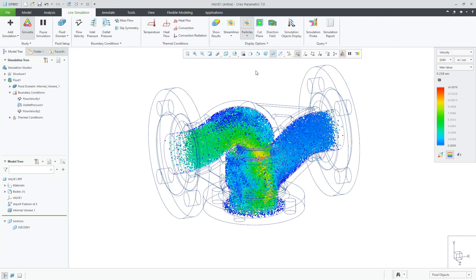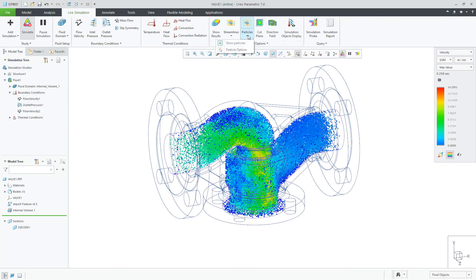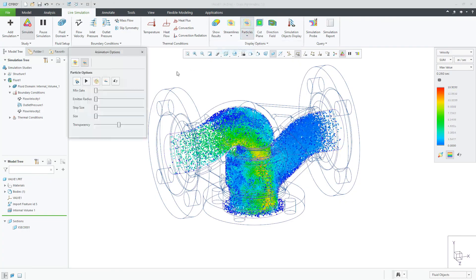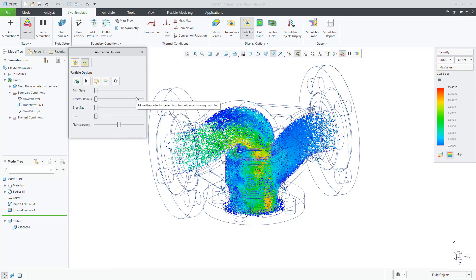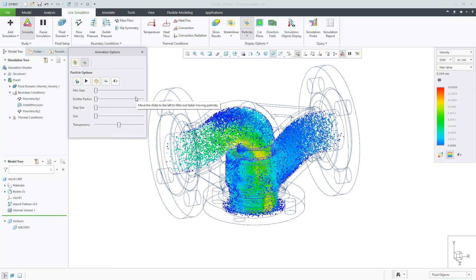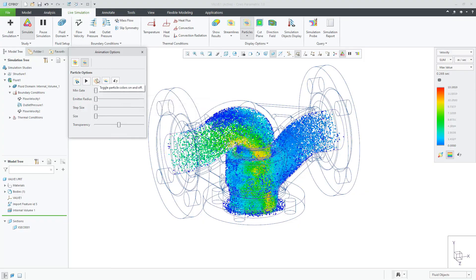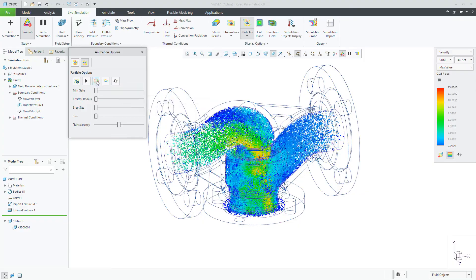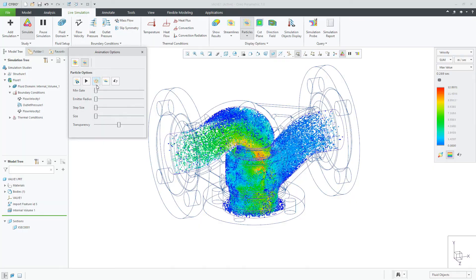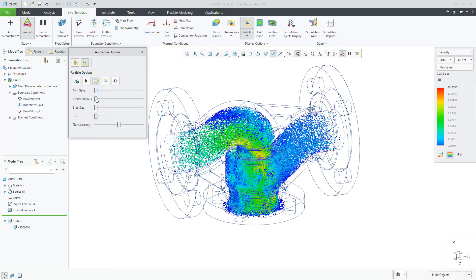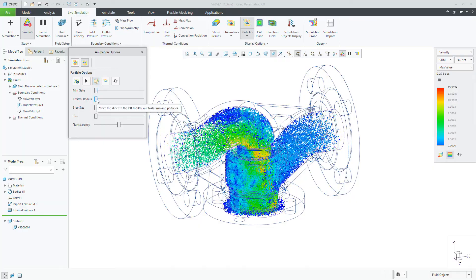The next item to show is Particles. This display is useful to visualize the velocity of particles within a fluid flow study. The particles appear for each fluid inlet in the direction of the inlet flow.